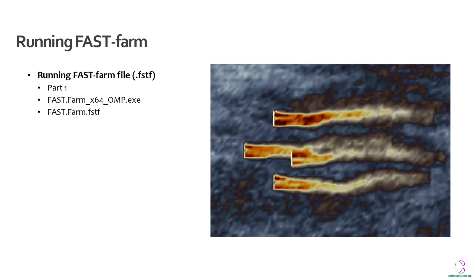In a subsequent video, we are going to look at how to visualize this wind farm using OpenFast. Thank you for watching this video. This is Catchment of Resources, where we create for better living.